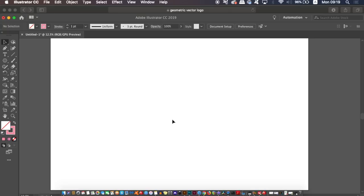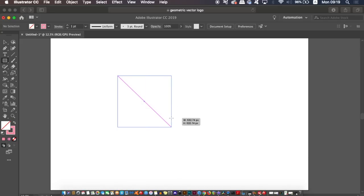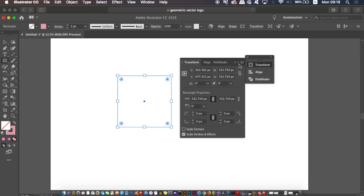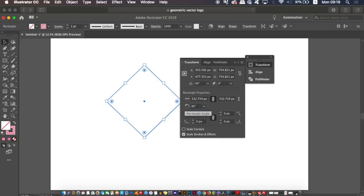and drag while holding down the Shift key to create a perfect square. Now we're going to briefly work in the Transform window by rotating the square by 45 degrees and then changing its height values to 60 percent. This is going to result in a diamond shape for your design.